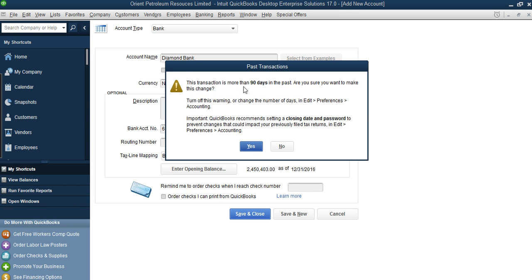Now you see a message: 'This transaction is more than 90 days' because we are back-dating. The system knows what today's date is and it's flagging that we are entering a back-dated transaction. You can click Yes to close it. Now, an important area — what we call closing dates. If I enter my balance as at the end of 2016, I may want to lock that transaction so another person cannot access and alter it.